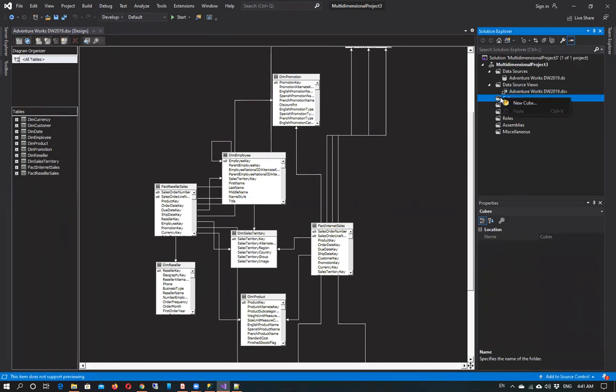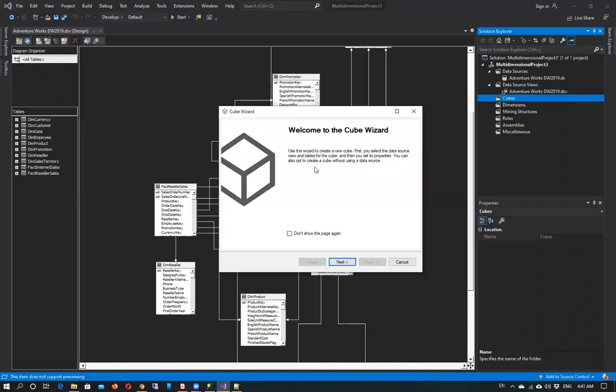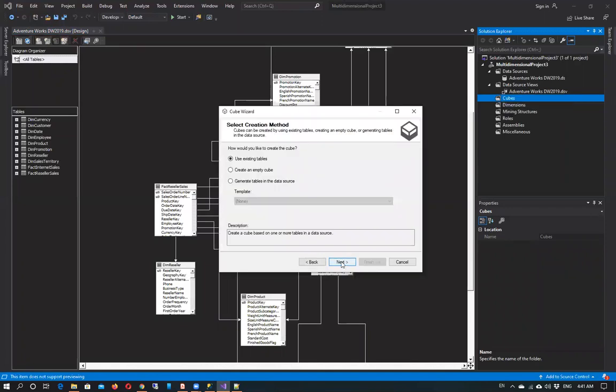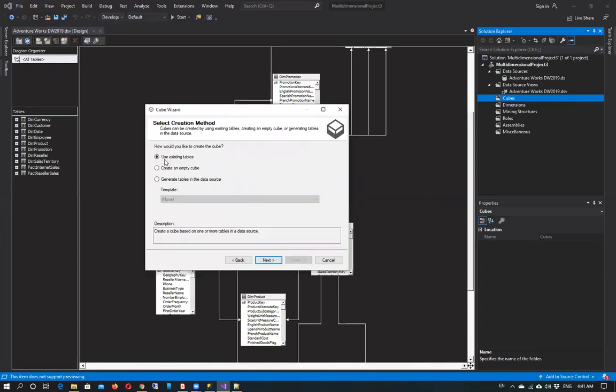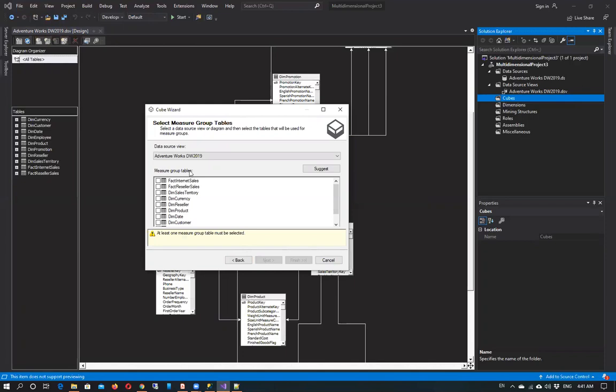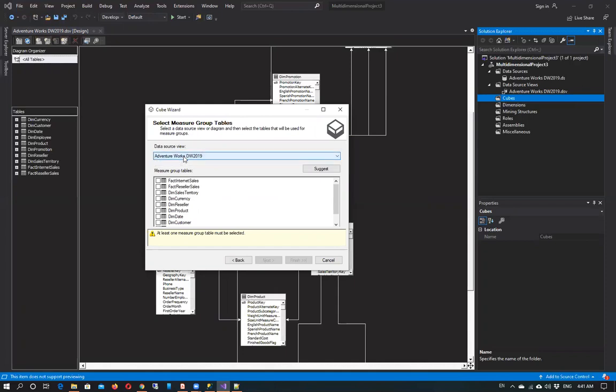So first step is right click and then click on new cube and then click on next. Use existing tables. Here you have to select the data source view. Whatever you have named your data source view, you are going to select it from this drop down.